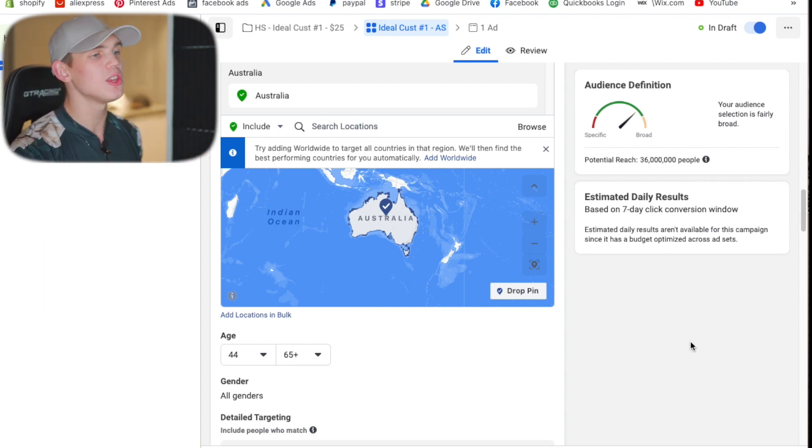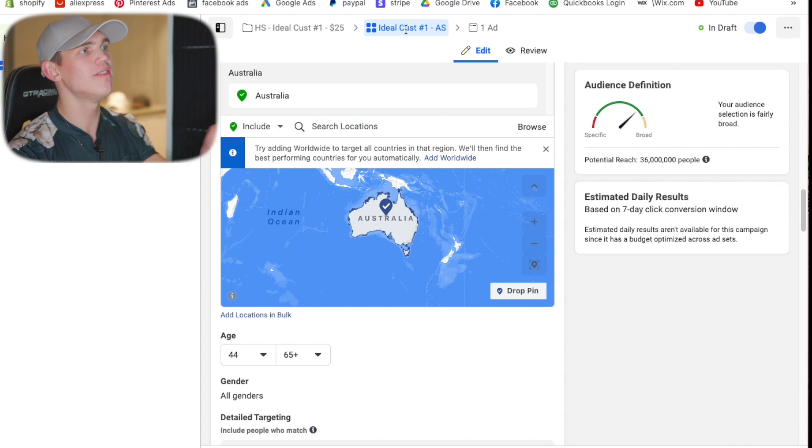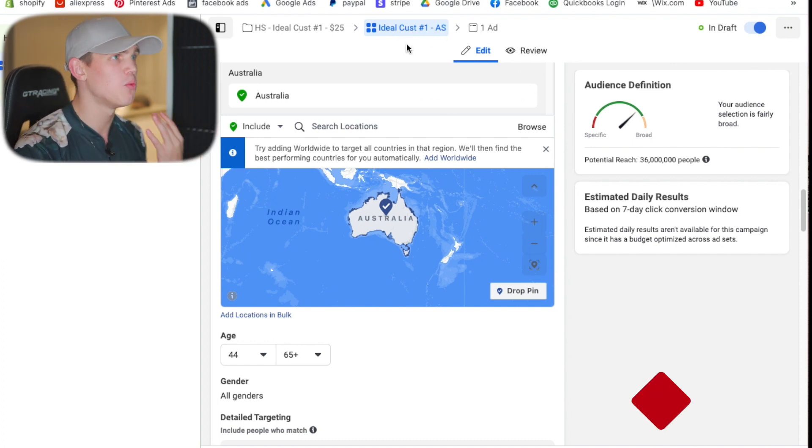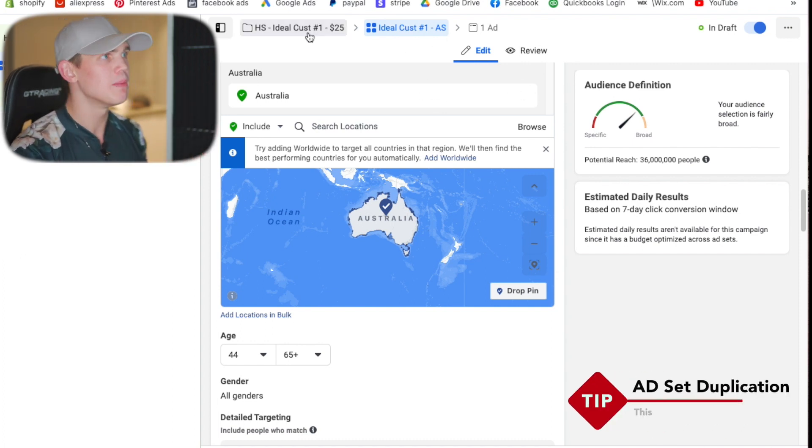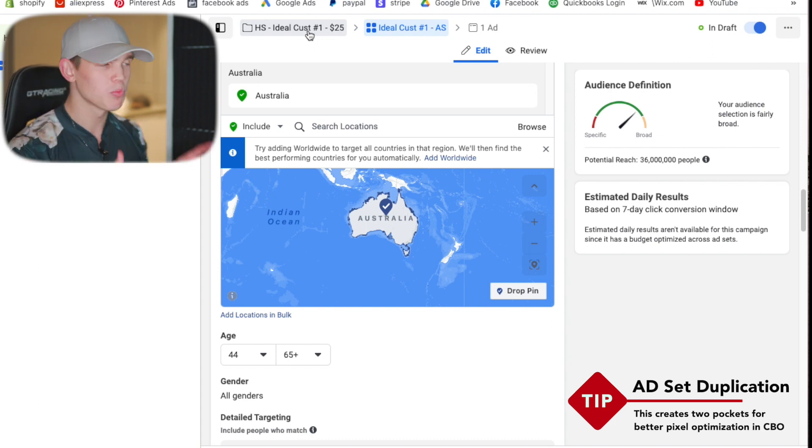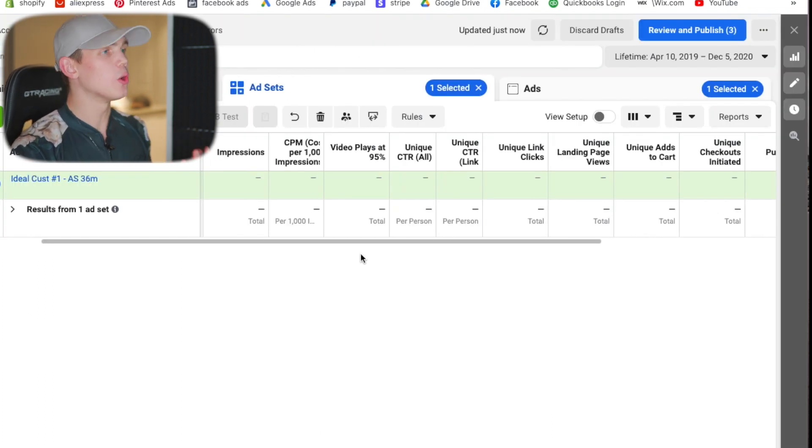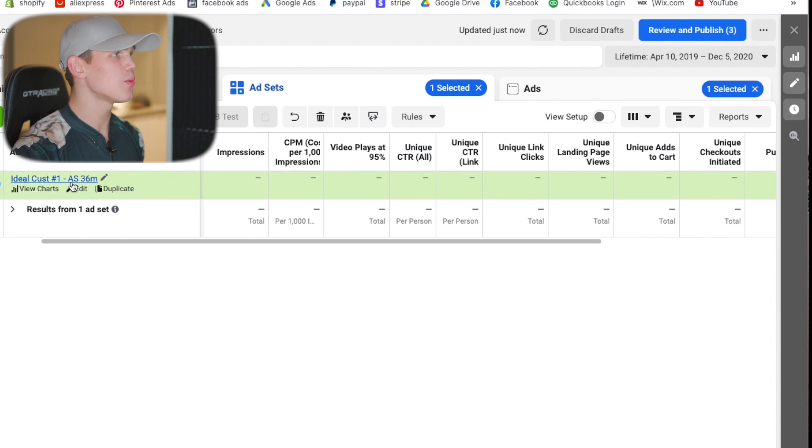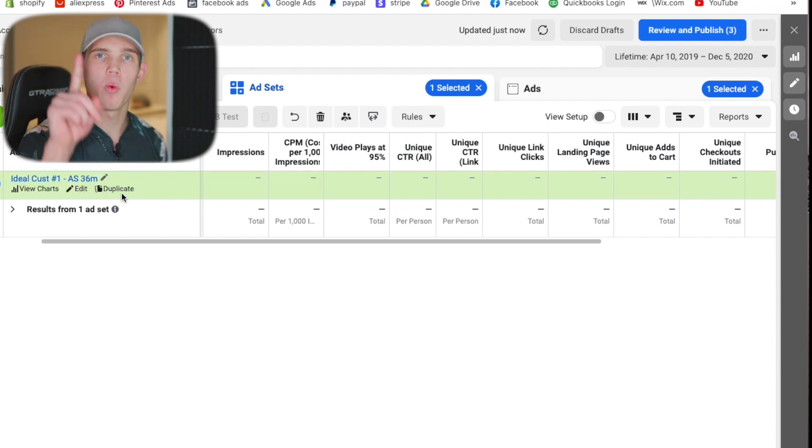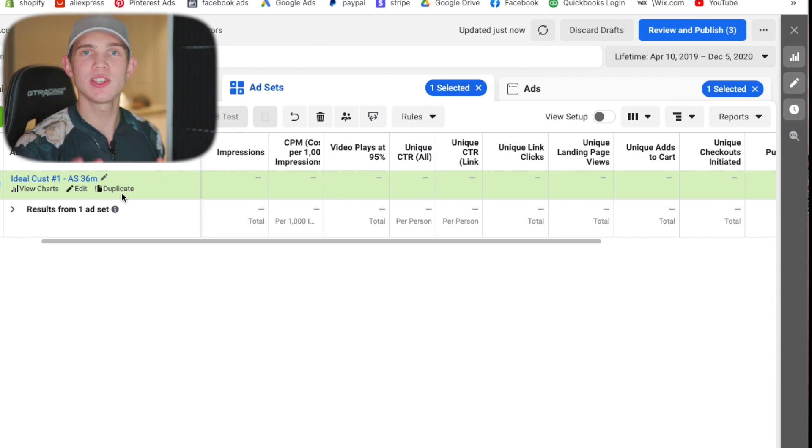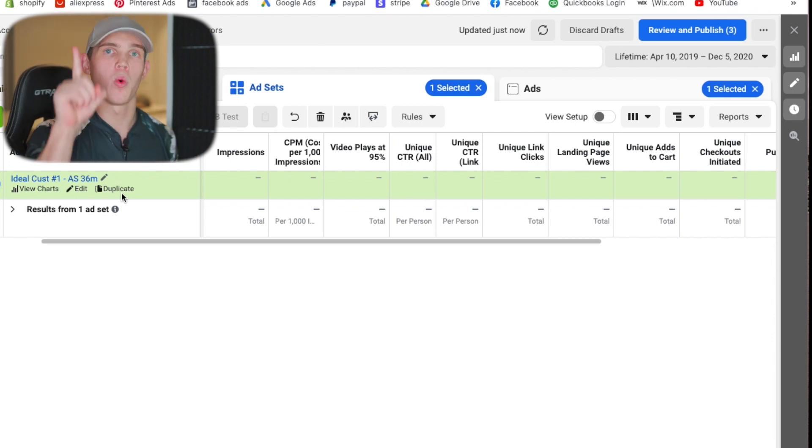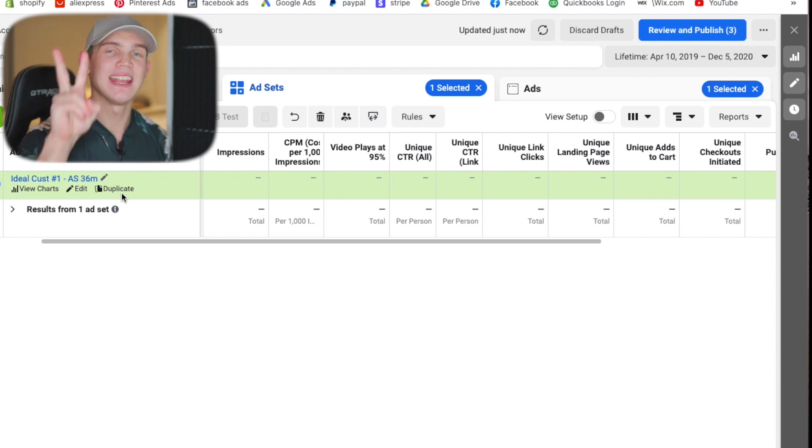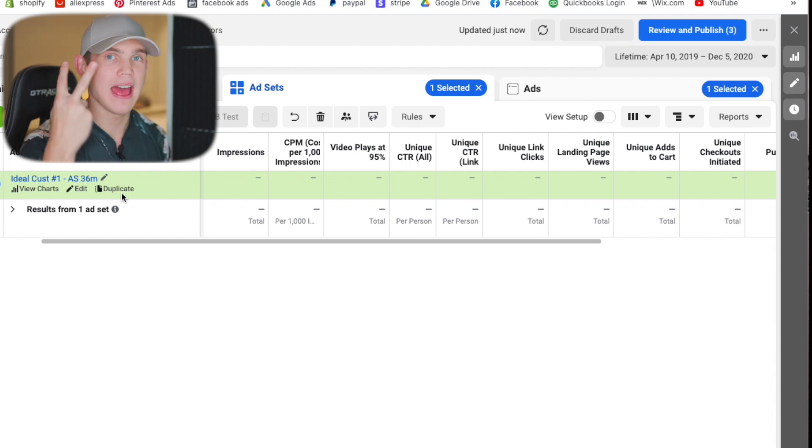The next thing that you want to do is ensure that you have two of this particular ad set. So we have one in here. But since it's a CBO campaign, what we want to do is we want to go through and we want to actually find the ad set. So this one right here, the ideal customer, and we would duplicate it one time. So what this is going to create is one campaign with two ad sets in it. And inside each of those ad sets is going to be two different ads.